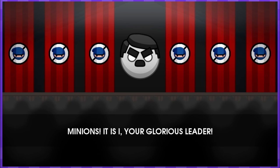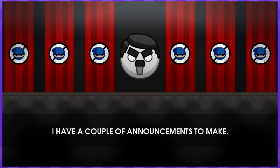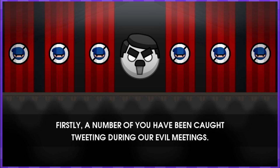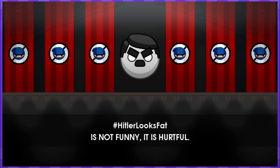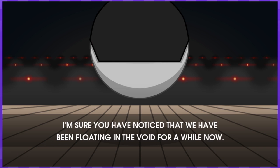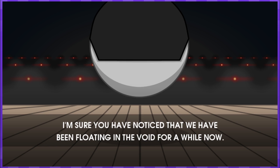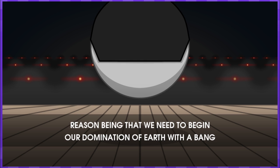I have a couple of announcements to make. Firstly, a number of you have been caught tweeting during our evil meetings. Hashtag, Hitler looks fat. It is not funny, it is hurtful. Second, our long search is over. Oh, I'm sure you've noticed that we have been floating in the void for a while now. Reason being that we need to begin our domination of Earth with a bang.